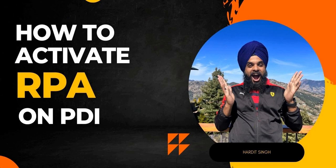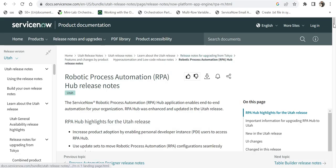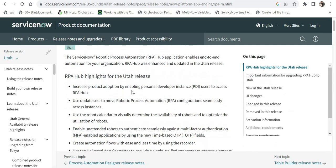and this was the first point mentioned there. I will take you through the release notes first and then we will go to my PDI. So we are on the release notes page of Robotic Process Automation and you can...